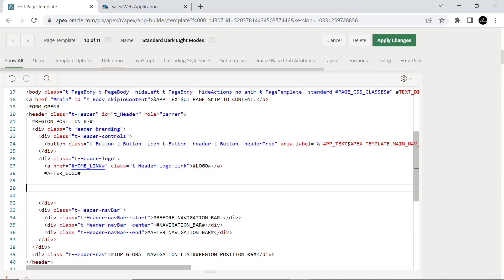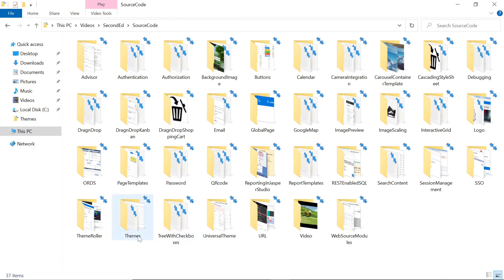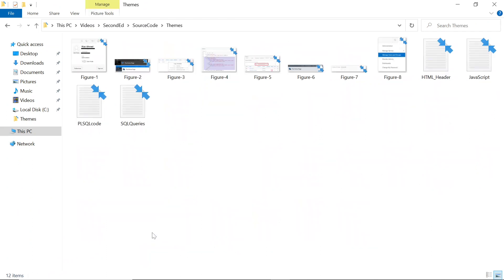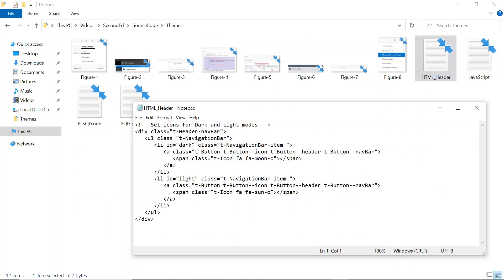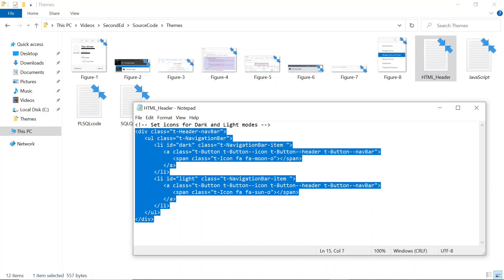Now download the source code from this video description. Open themes folder. Copy and paste the code in HTML header text file. This code will place two icons of a moon and a sun in the navigation bar region.